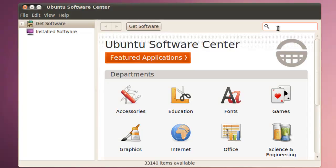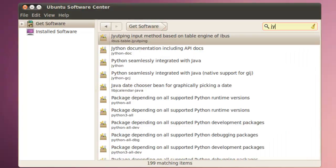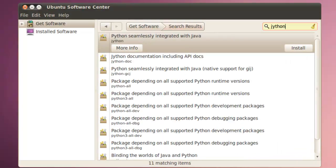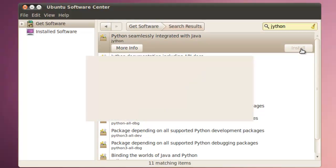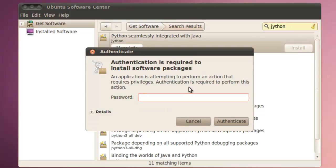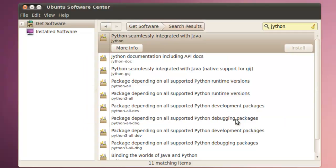Key in Jython. And in this case, Python seamlessly integrated with Java. Click install. Ask for your password. Authenticate.